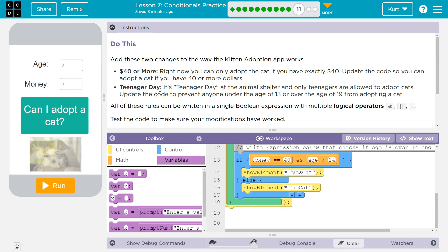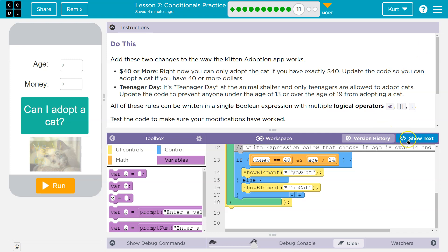Teenager day. Oh, cute. It's just bitterness really. Teenager day at the animal shelter and only teenager days. Teenagers are allowed to adopt cats. Update the code to prevent anyone under the age of 13 or over 19 from adopting a cat. Okay.